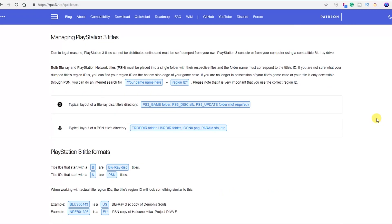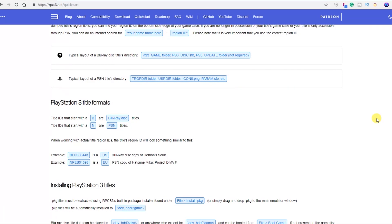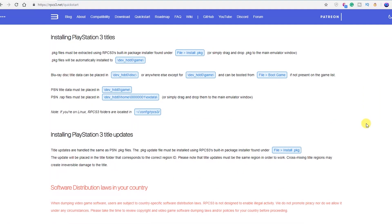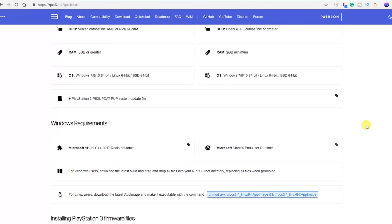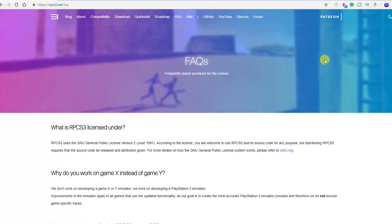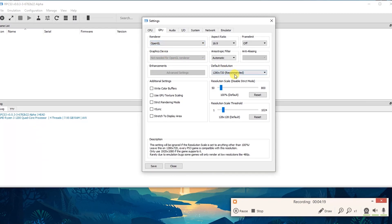You will need to grab the PS3 firmware files. Due to legal reasons, they cannot distribute official PS3 firmware files — you must download the latest PS3 firmware from the official site. It will link you to where you can get that PUP file. Both Blu-ray and PlayStation Network titles must be placed into a single folder with their respective files, and the folder name must correspond to the title's ID. Links are in the description below for the website.